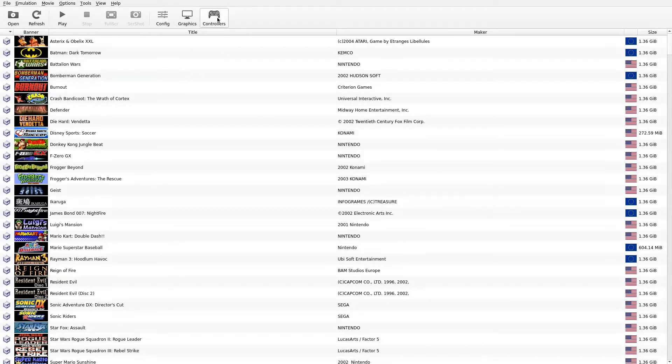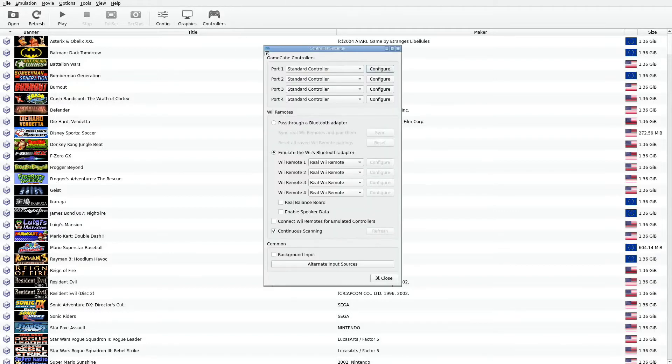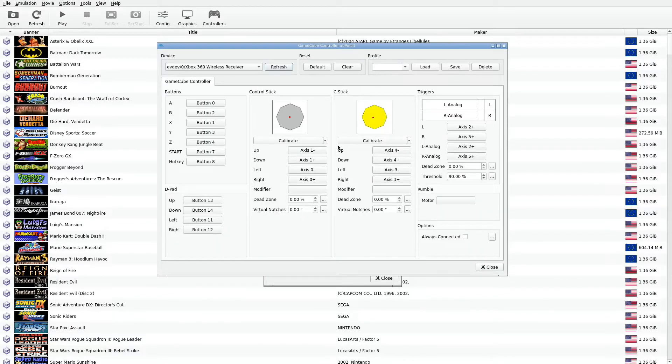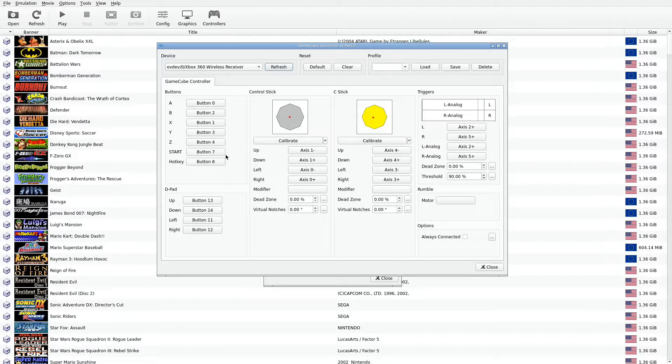Let's go to the controllers and start out with the GameCube controllers. Configure. It's set to my Xbox 360. These are the default buttons that have already been set up for you.